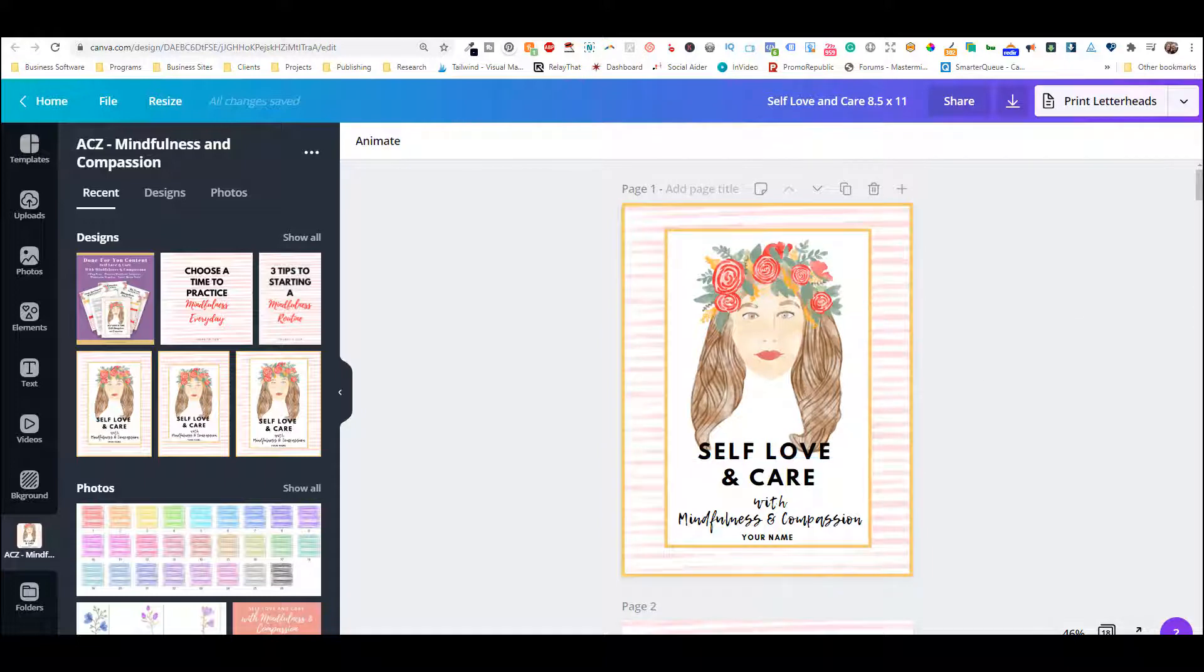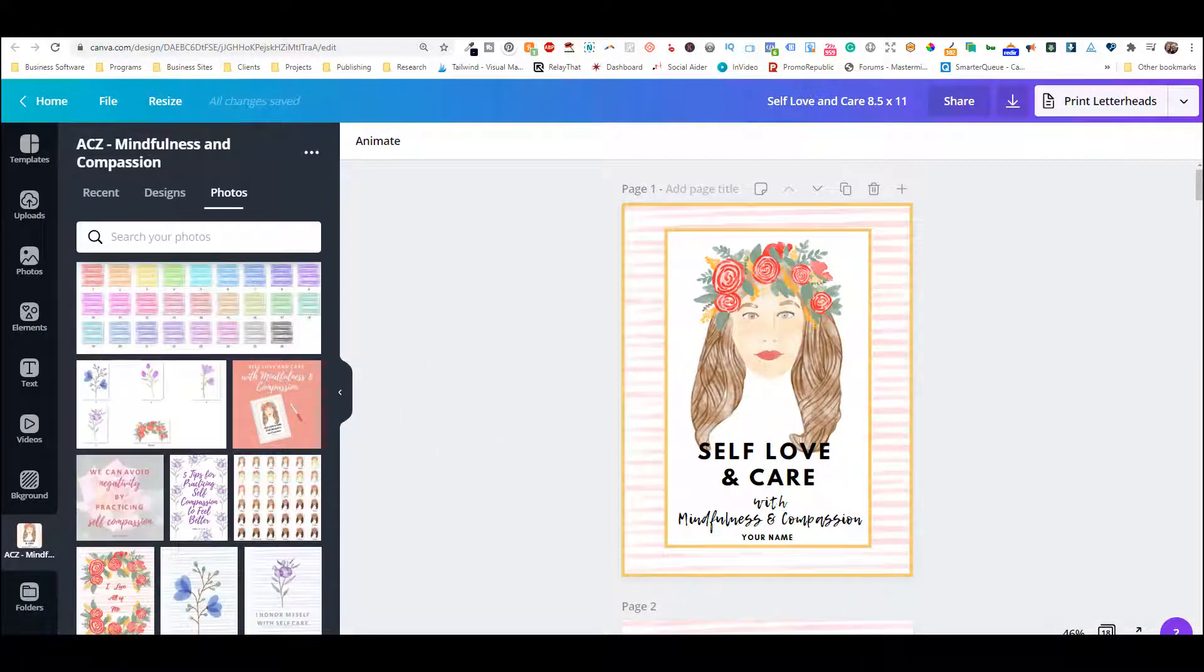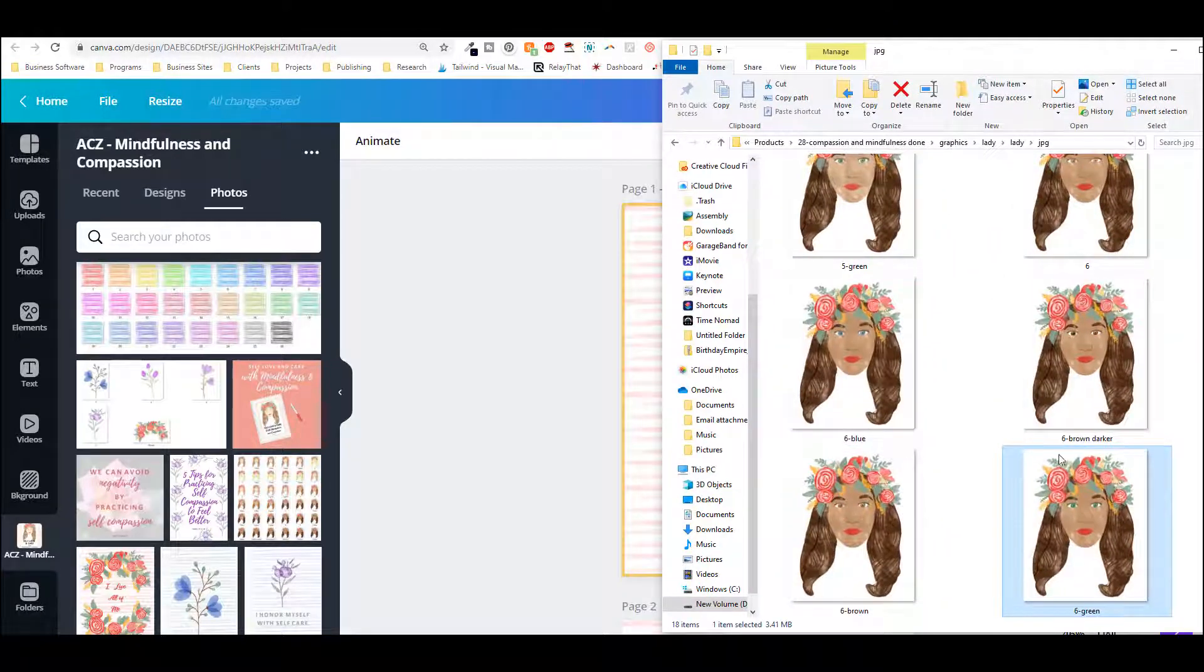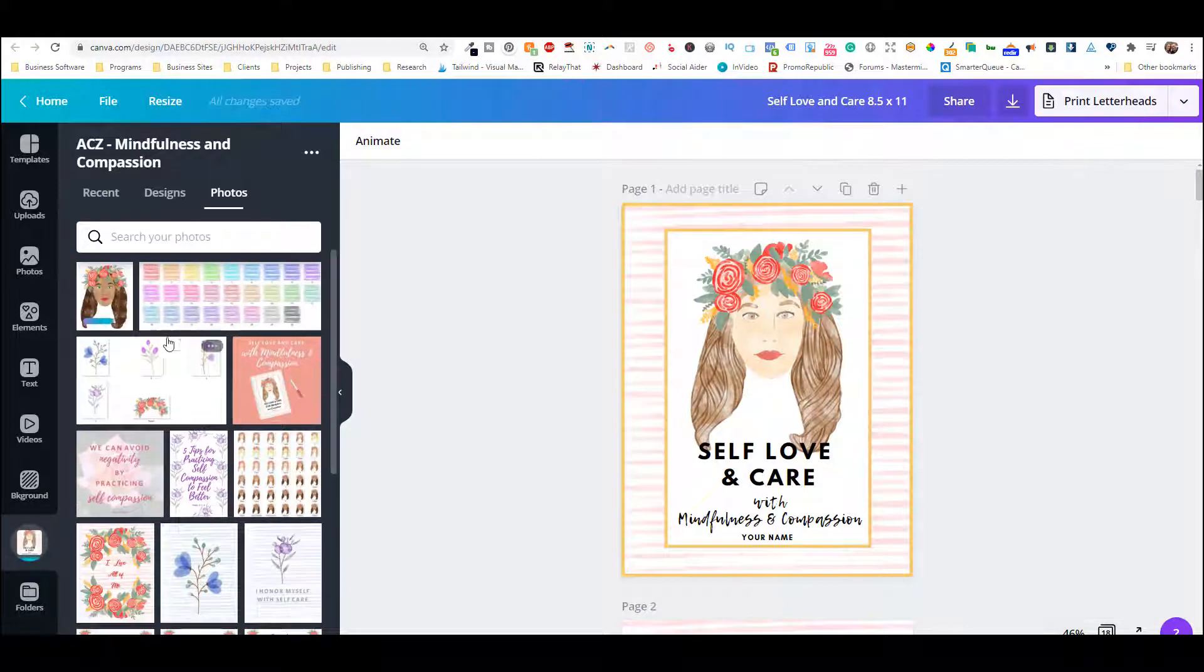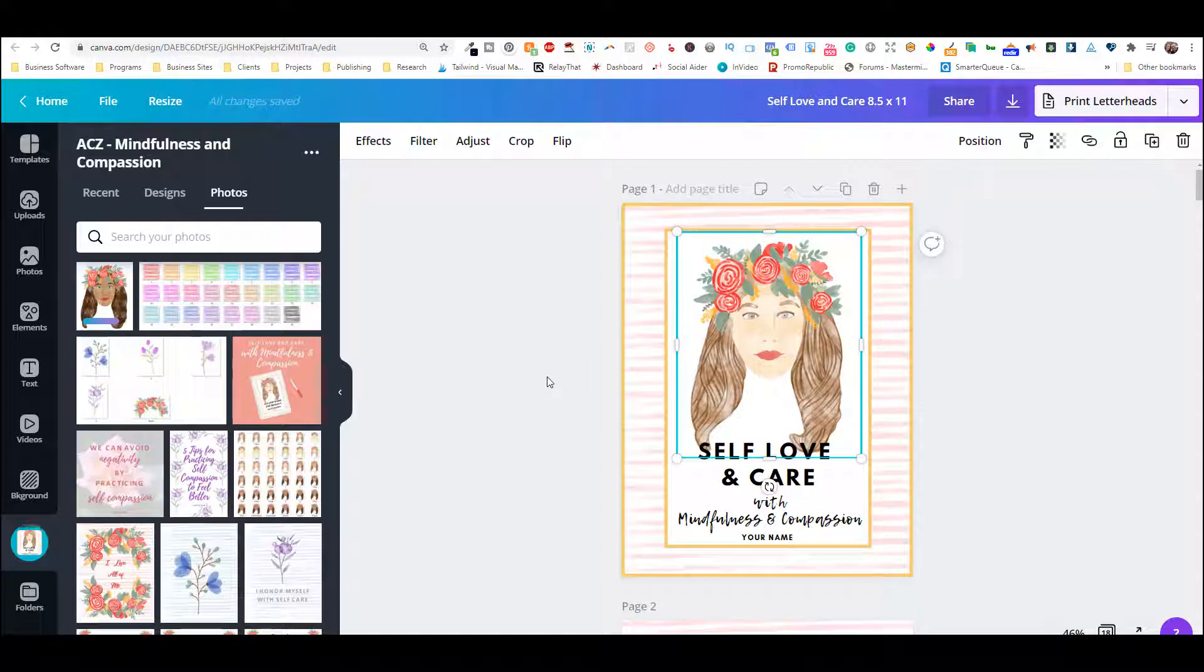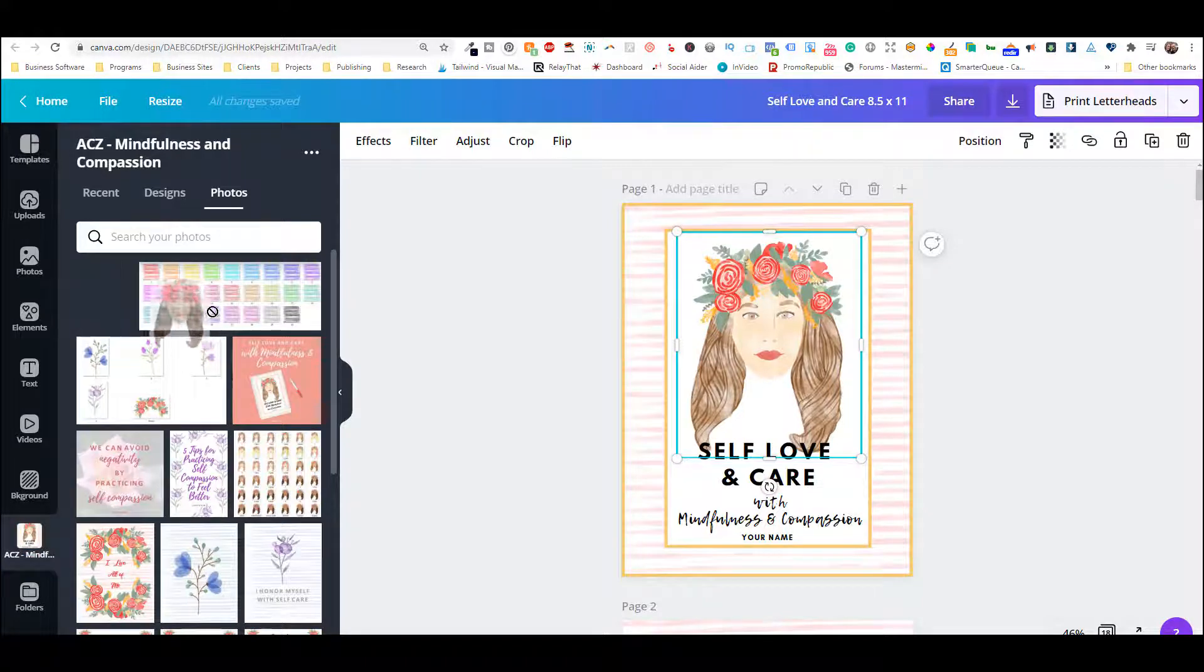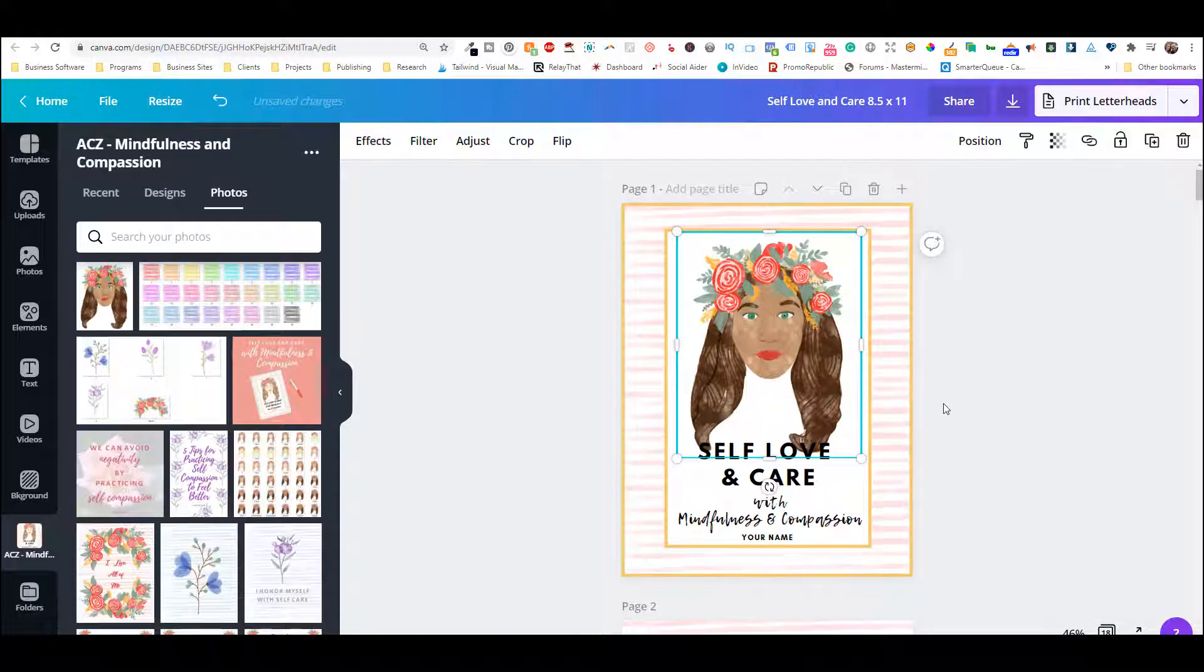So I'm going to switch out this lady for our darker skin tone lady here, and what I'm doing is I'm just grabbing the image from the folder, and in Canva I'm just dropping it right in there. So it's going to upload it. Okay, and this is like magic. Let's wait till it uploads. All right, it's done. So I'm just going to grab it. And boom, there we go. Done.